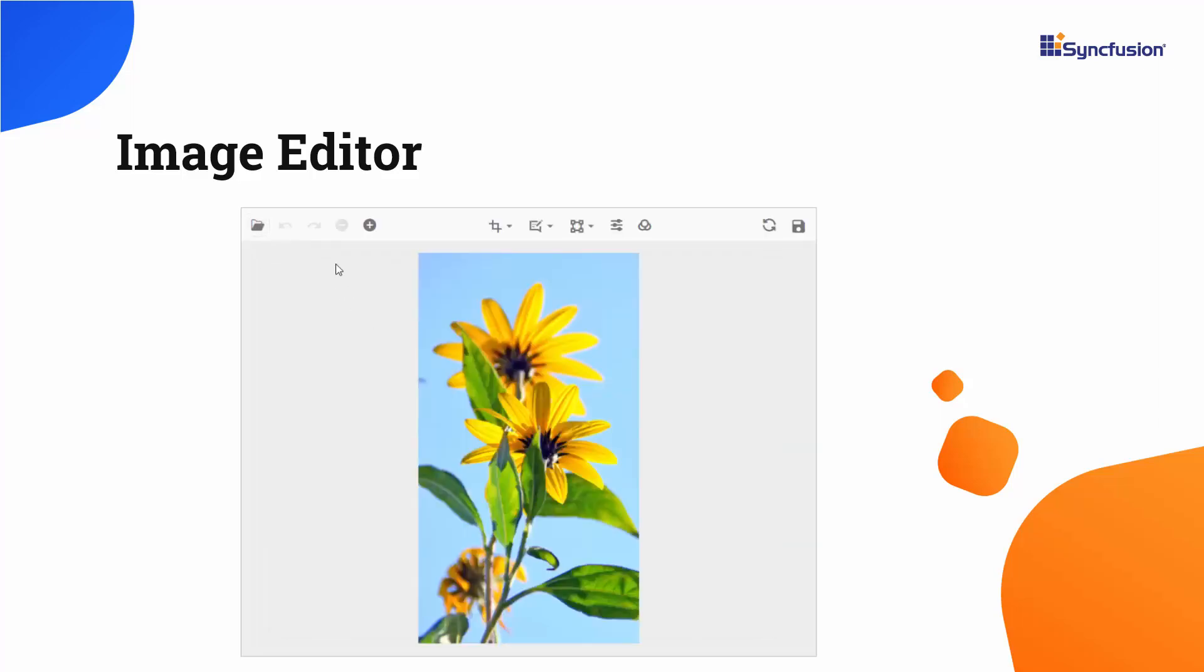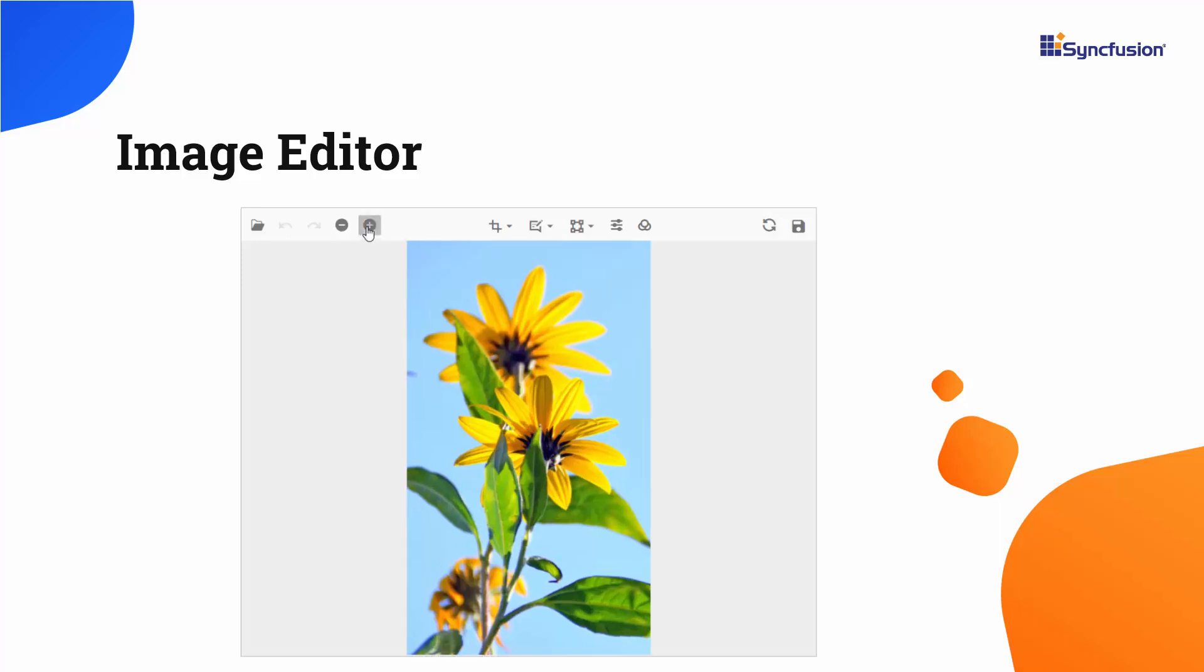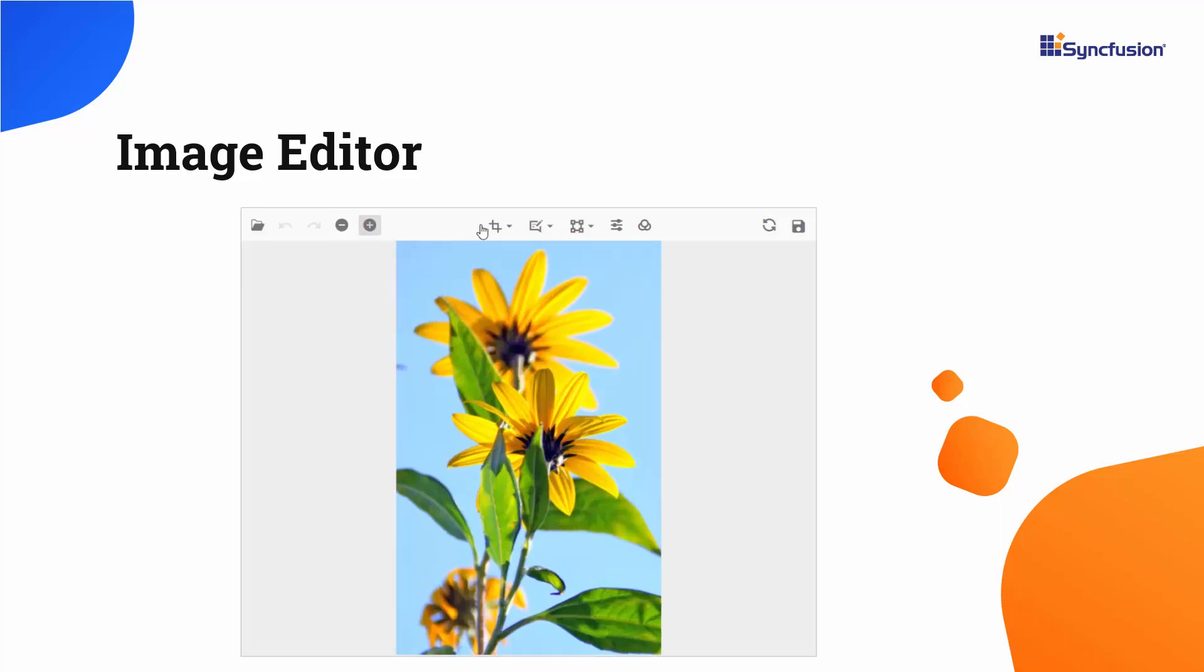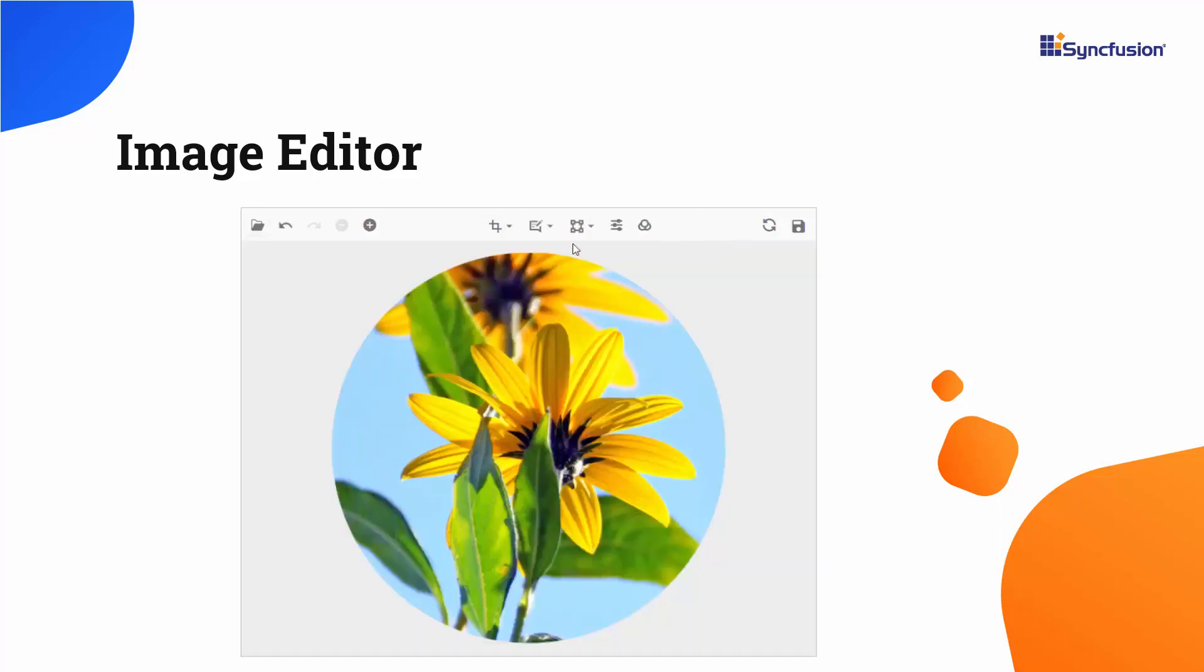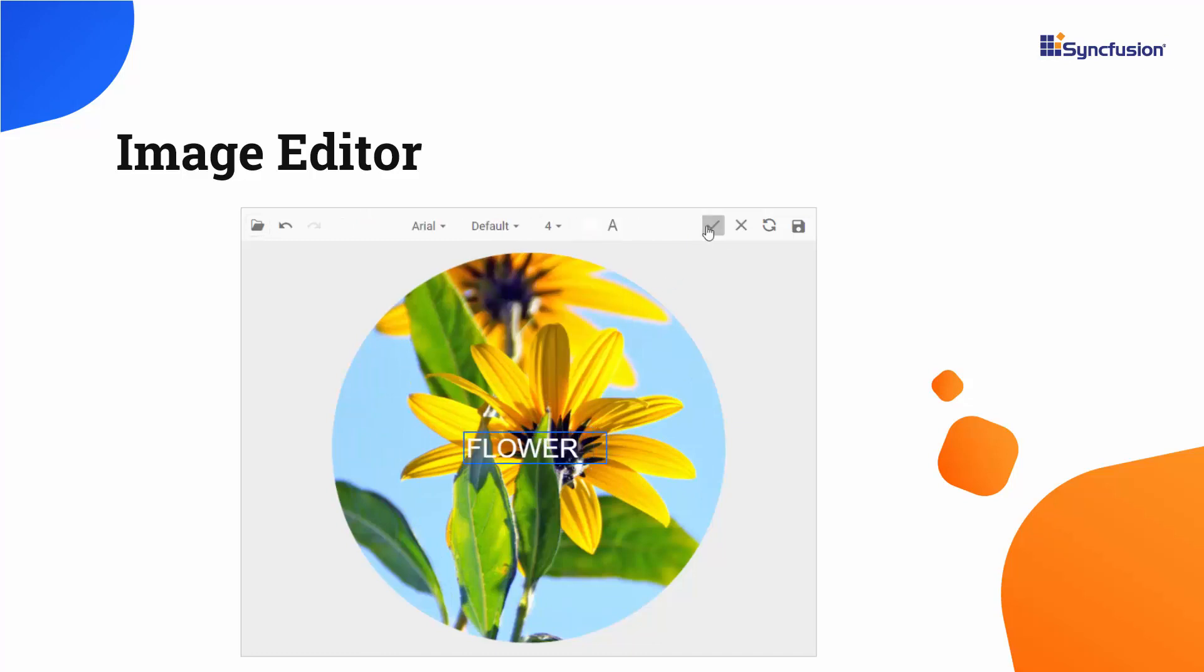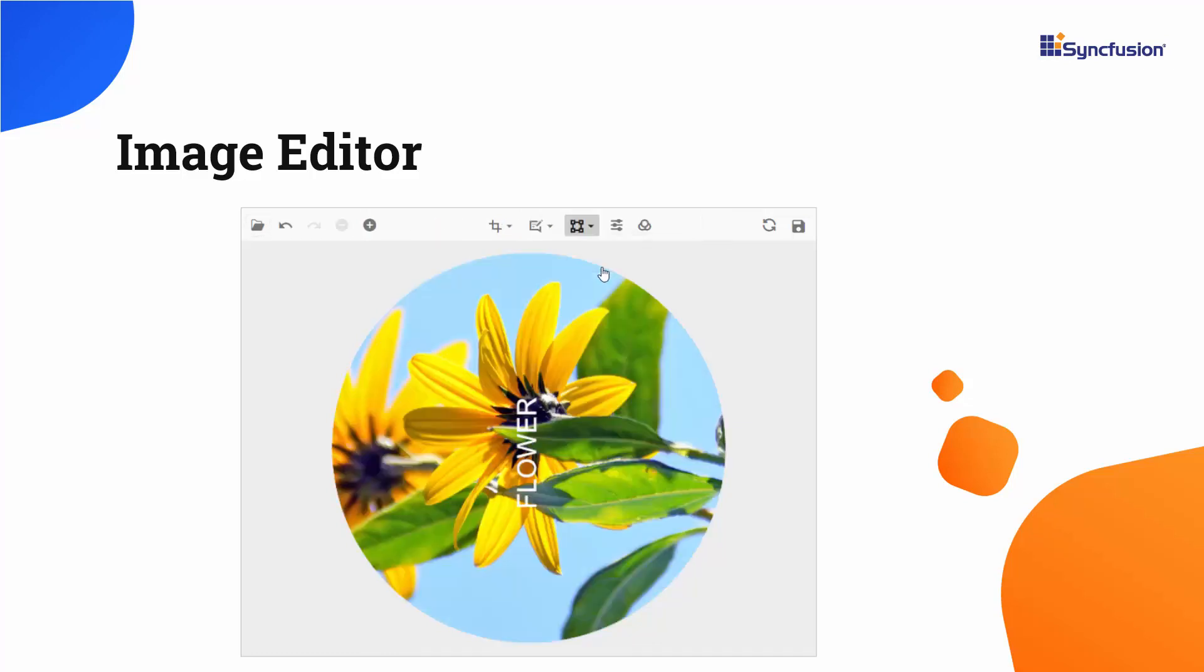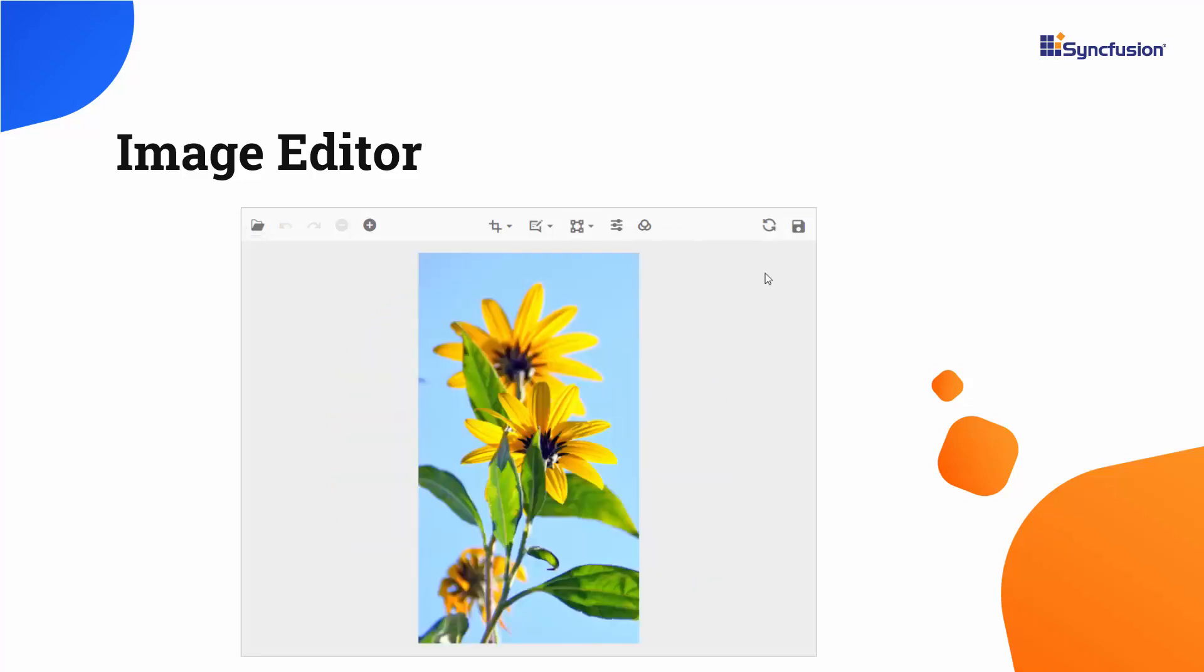The Image Editor provides built-in support to zoom, crop image based on selection, add annotation, rotate, and convert images to different graphical formats like JPEG, PNG, and SVG.